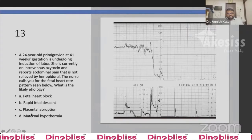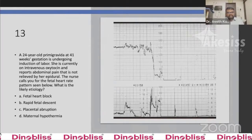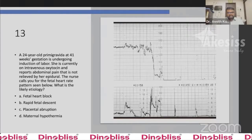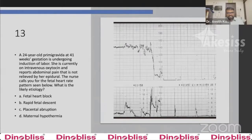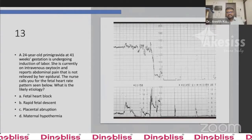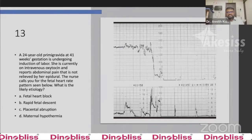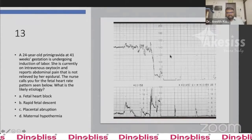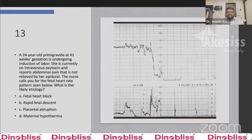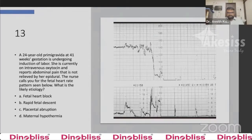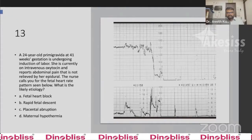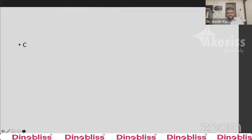Question 13: A 24-year-old primigravida at 41 weeks undergoing induction of labor on IV oxytocin reports abdominal pain not relieved by epidural. The nurse calls for the fetal heart rate pattern shown. What is the likely etiology? Option A is fetal heart block, Option B is rapid fetal descent, Option C is placental abruption, Option D is maternal hypothermia. The answer is C, placental abruption.